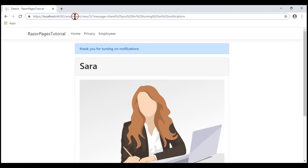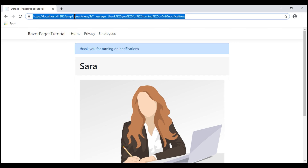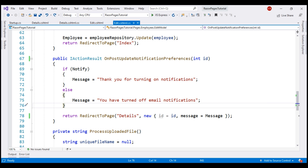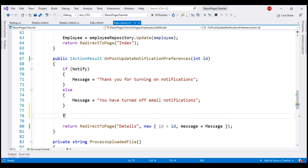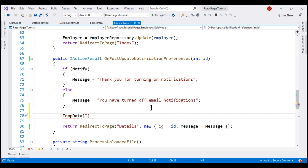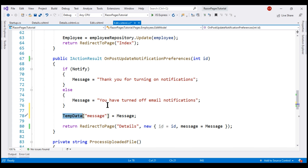If a user bookmarks this URL and comes back to it at a later date directly, they will still see the confirmation message and wonder why, since they didn't change any notification settings. This leaves the user in a confused state. We can very easily fix this by using TempData. Just like a query string, TempData can pass data from one Razor page to another. Let's store the message value in TempData using a key named message. Since we're using TempData to pass the confirmation message, we no longer need to pass it in the URL as a query string parameter, so let's delete that.